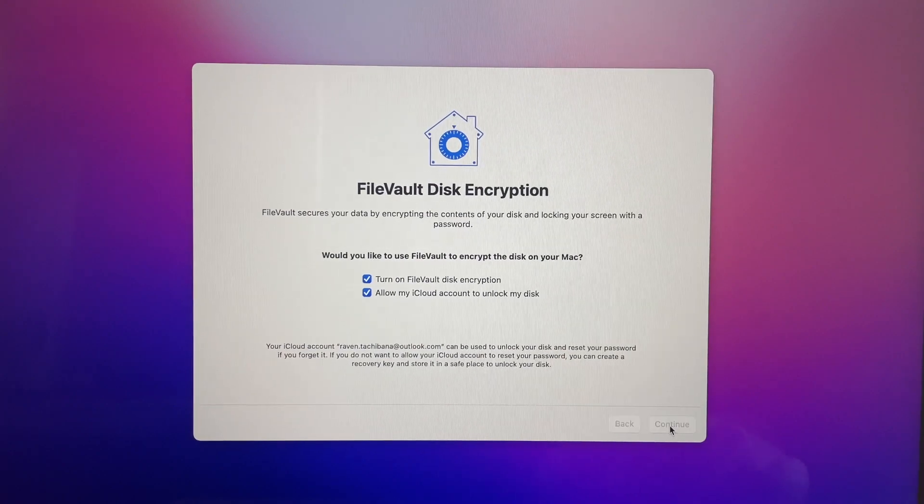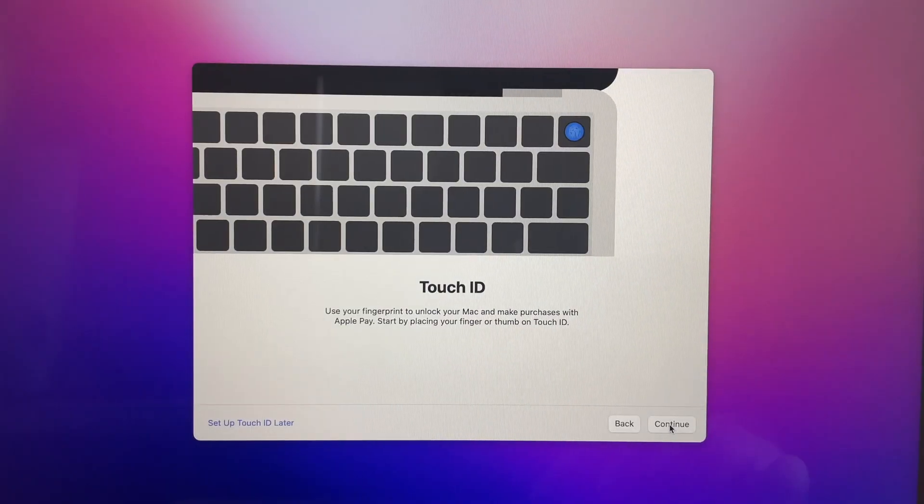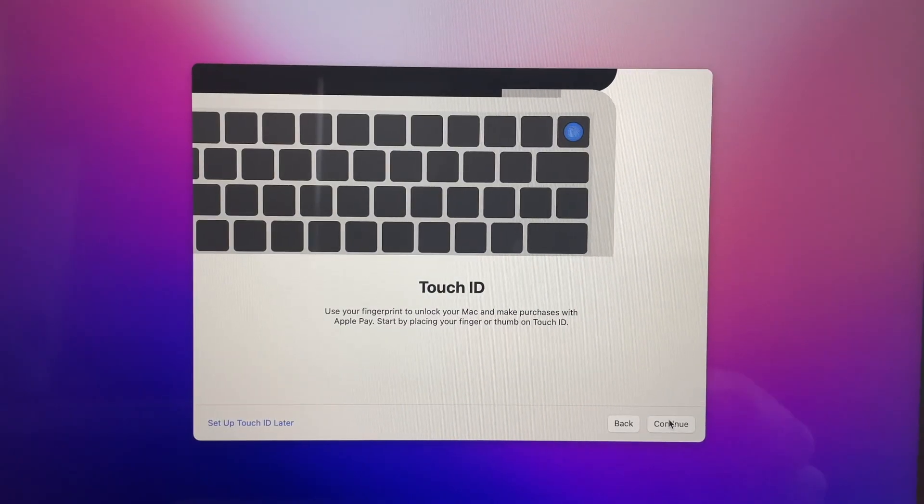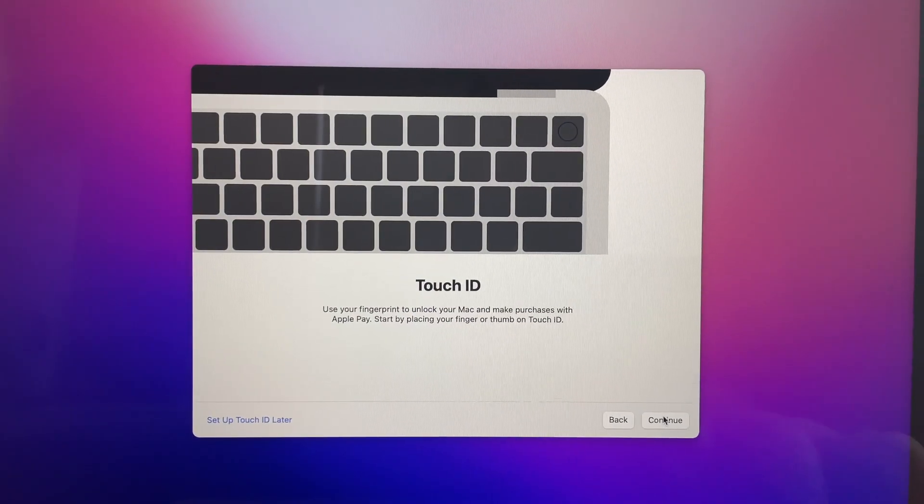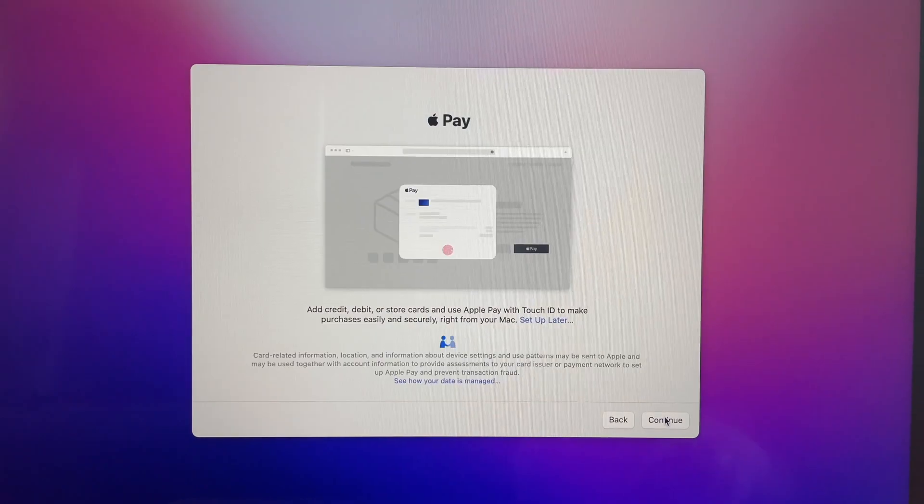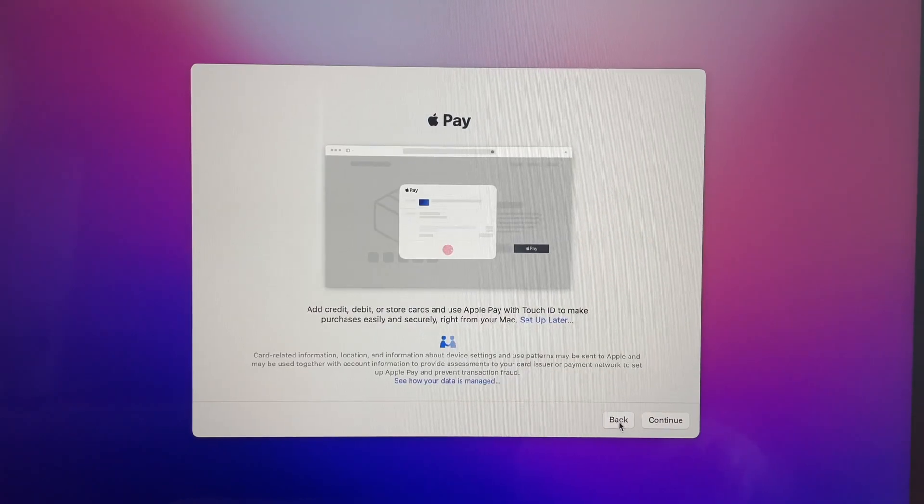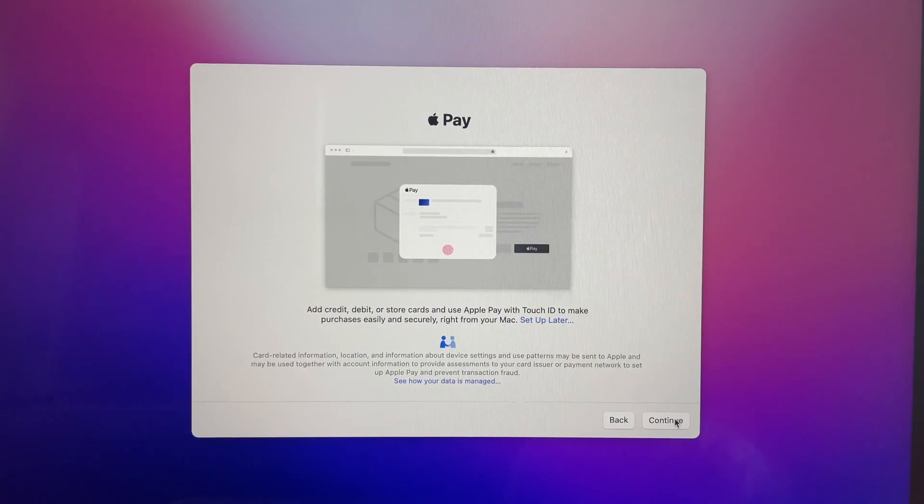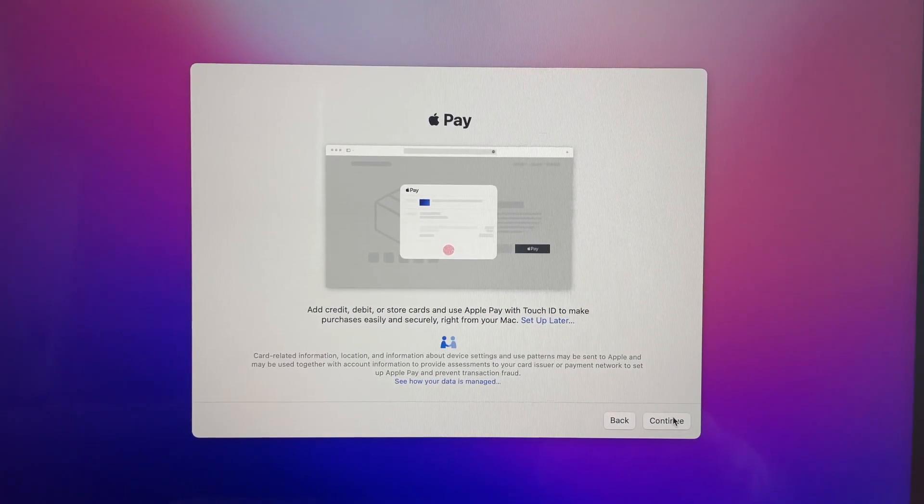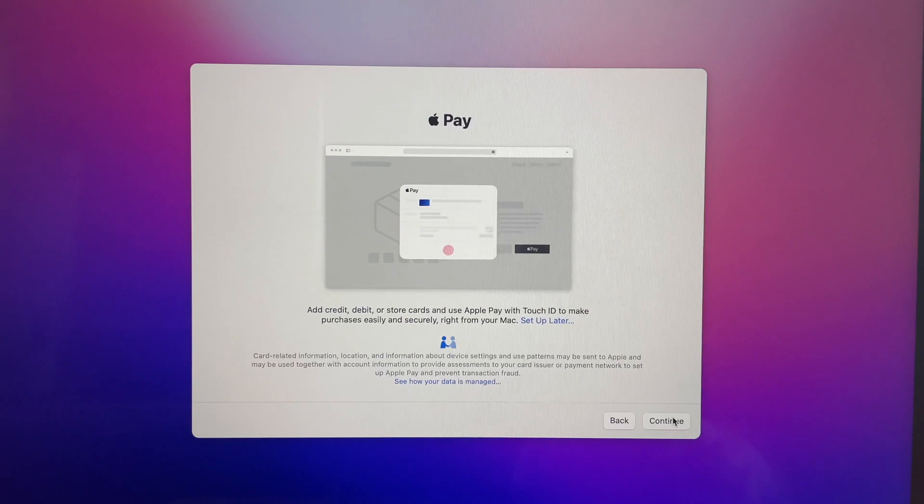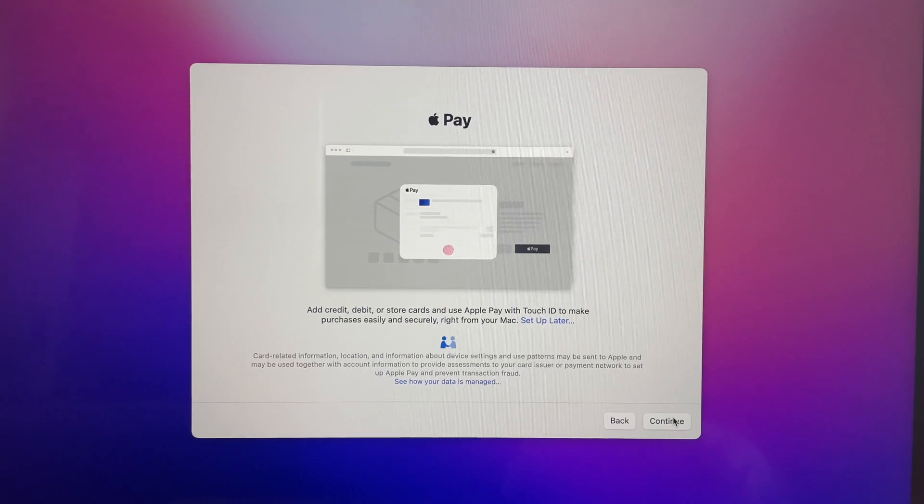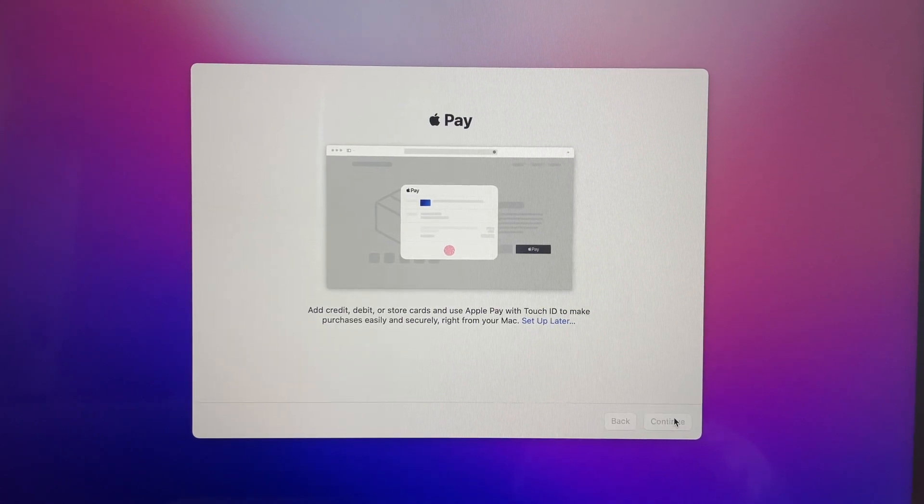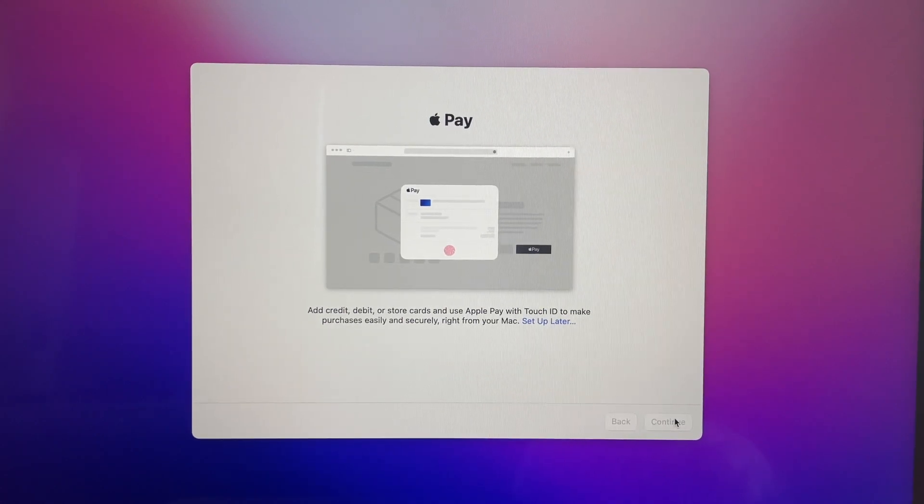Next we're gonna hit continue then it's gonna tell you about the touch ID which you can set up. Apple pay. You guys look at that so you guys can read it. You're gonna hit continue.